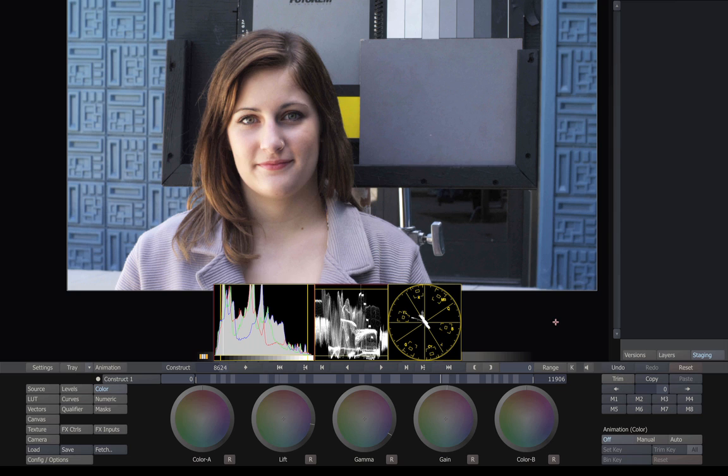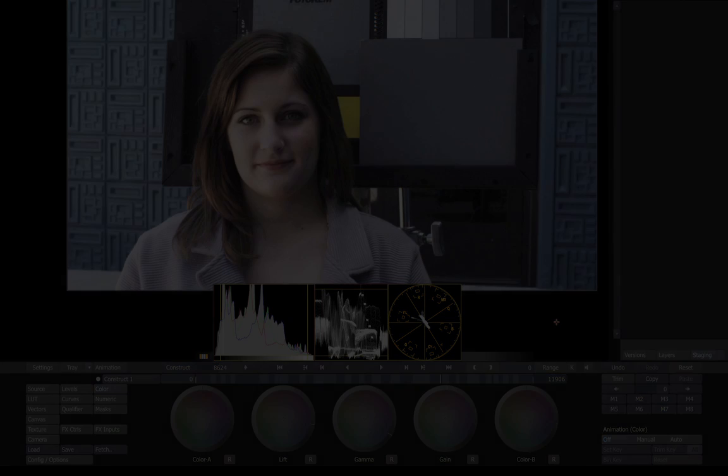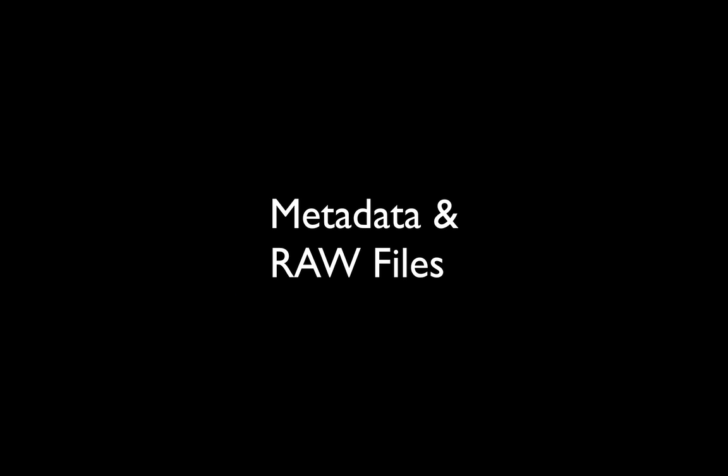Now we can render the shot out in whatever format we choose, be it DPX files, QuickTime movies, AVI files, whatever we want. At this point, when we render out, that's when the look gets baked in to the files. So that's a quick look at how metadata works when shooting RAW.